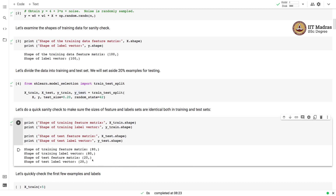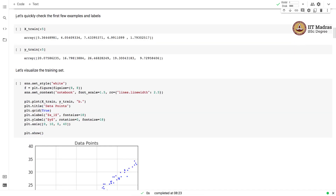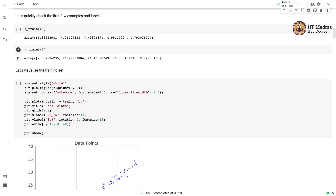This is an important sanity check and you should include it in your work. Let us quickly check the first few examples and labels — we look at the first 5 examples. These are the features corresponding to the first 5 examples; since we use a single feature, you'll see 5 numbers. The first example has a feature value of 5.36 and a corresponding label of 20.07. The second example has a feature value of 4.05 and a label of 16.79, and so on.